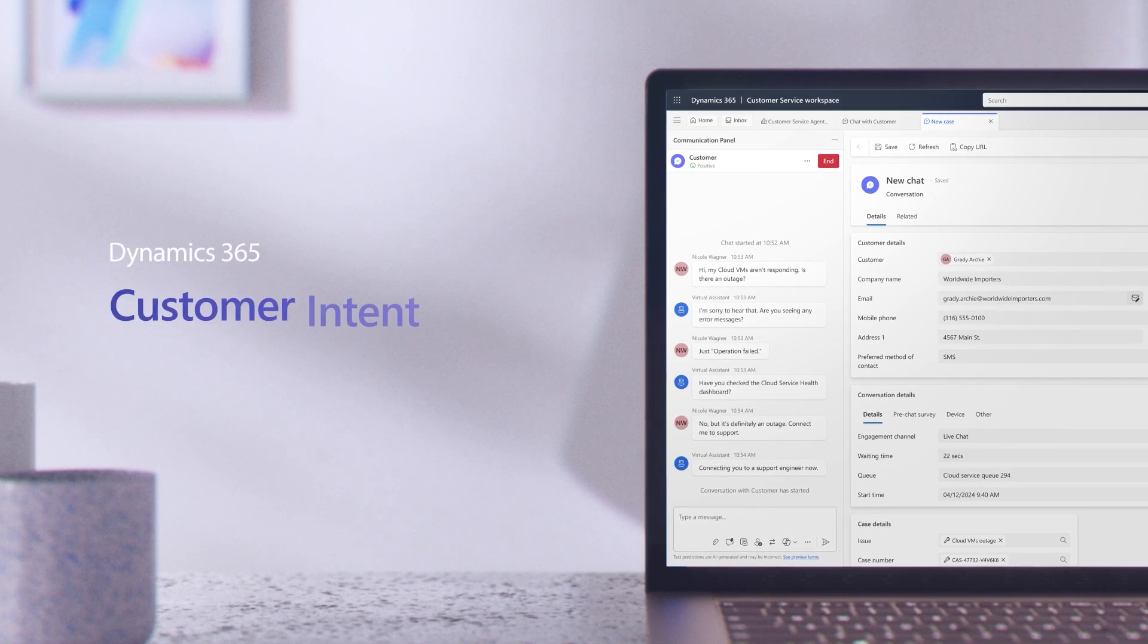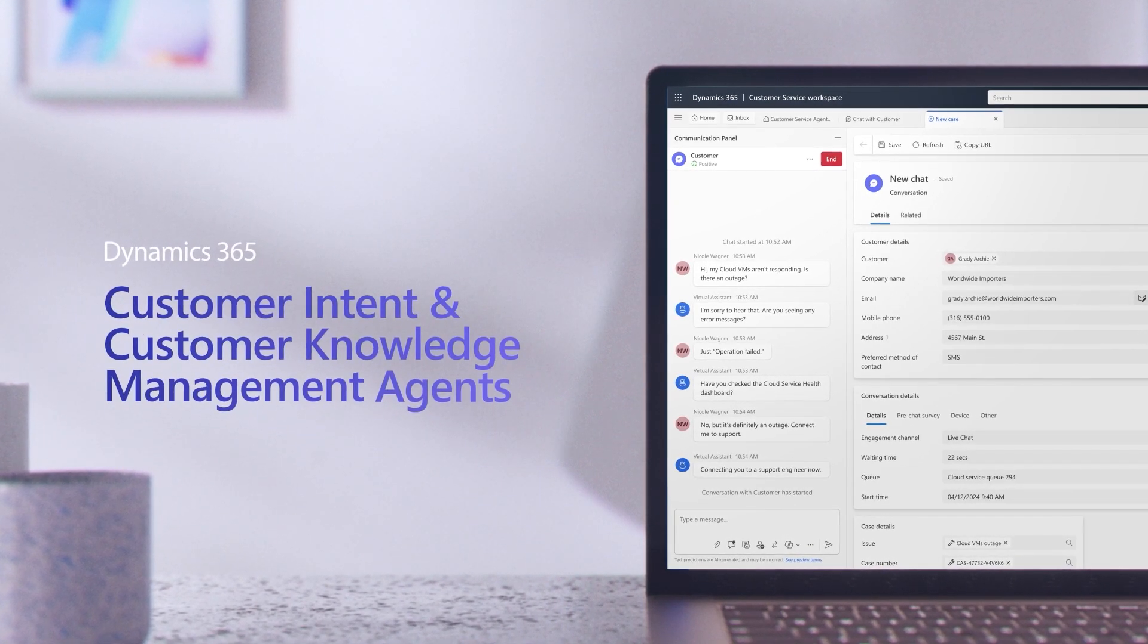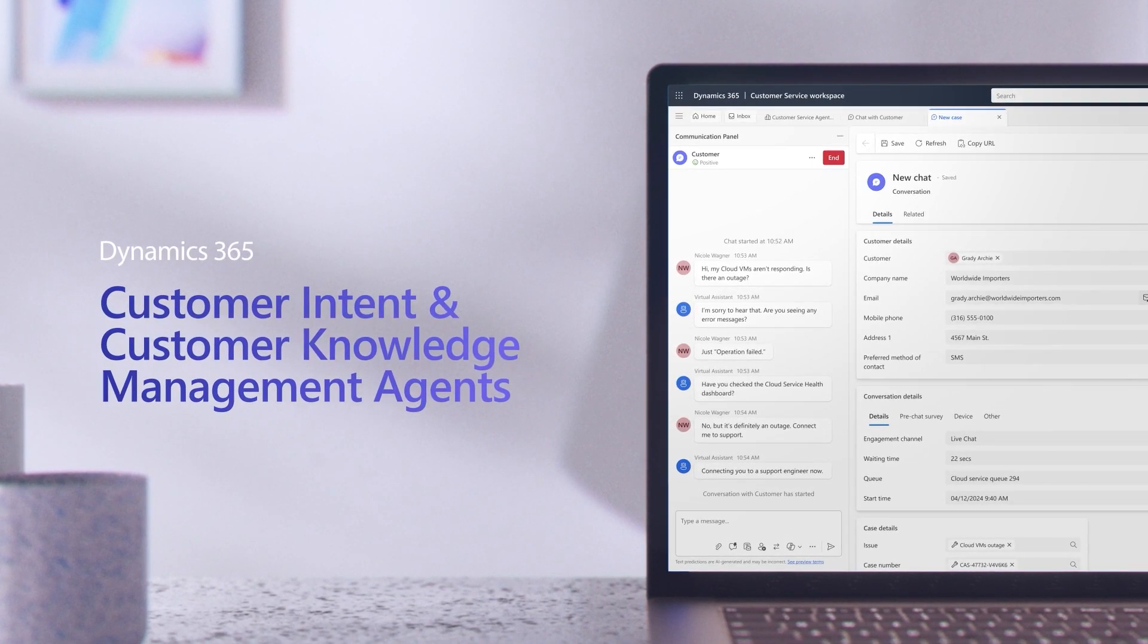Copilot agents can help contact centers improve customer experiences, drive efficiency, and reduce costs.